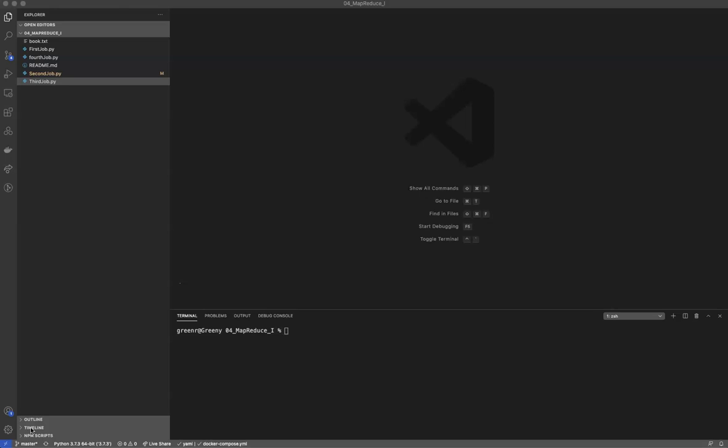Hey everybody, Dr. Green here. Today's video is going to be a quick overview of running multi-step jobs in MapReduce.